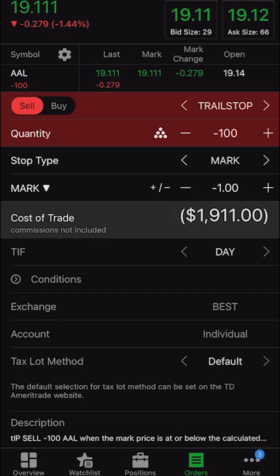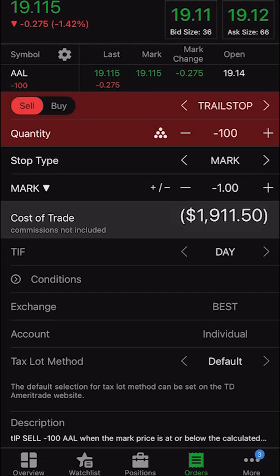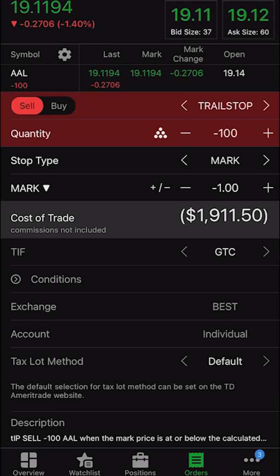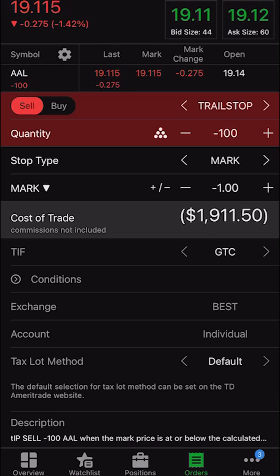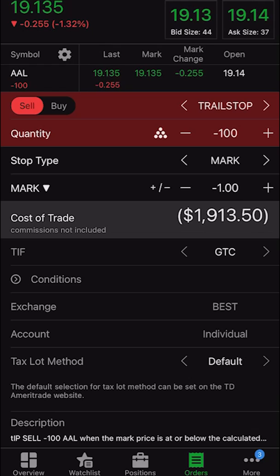Now if American Airlines ever drops a dollar, a market order would go out there to sell my 100 shares of stock. You could also make this order ticket good until canceled — so if it doesn't fill today, it'll try again tomorrow, and the next day, and so on. Hopefully this order never fills. I'd love for American Airlines to go up to $1,000 a share and never come back down a dollar. But what I'm saying is if American Airlines ever drops a dollar, get me out of it.